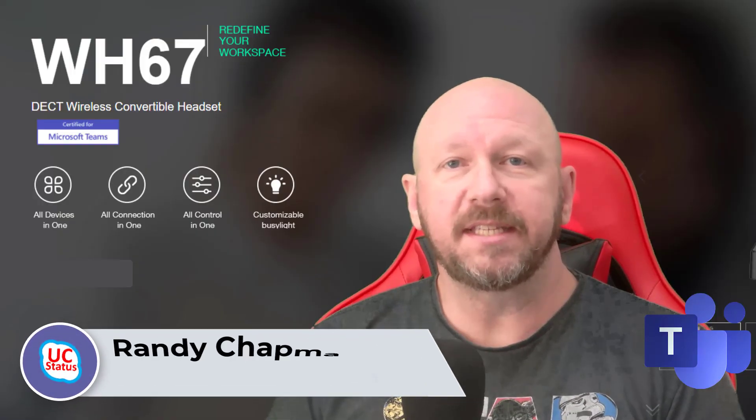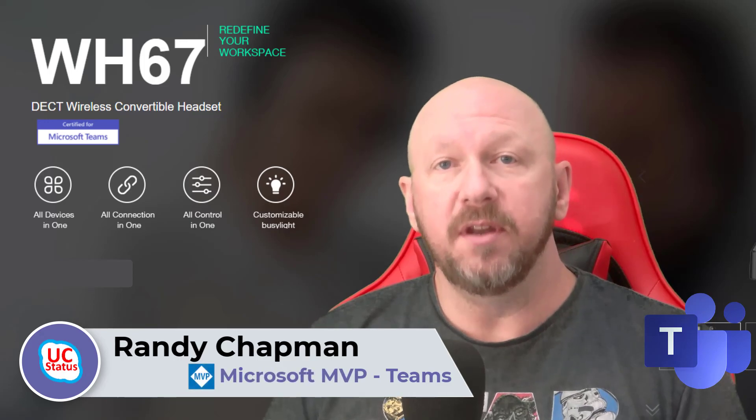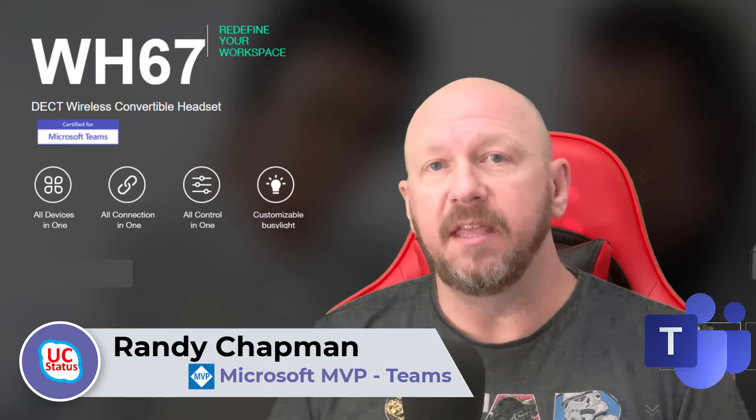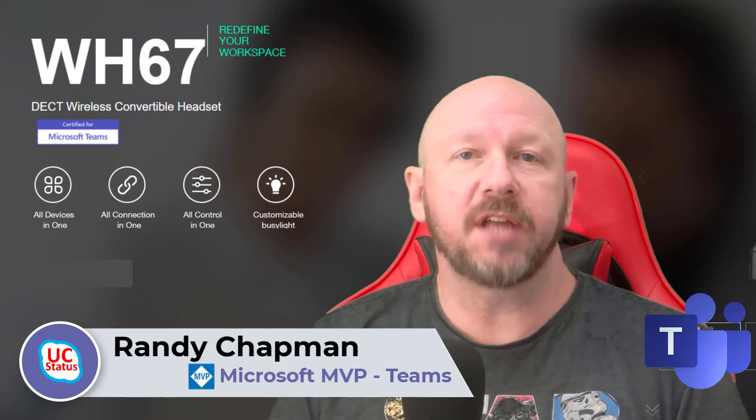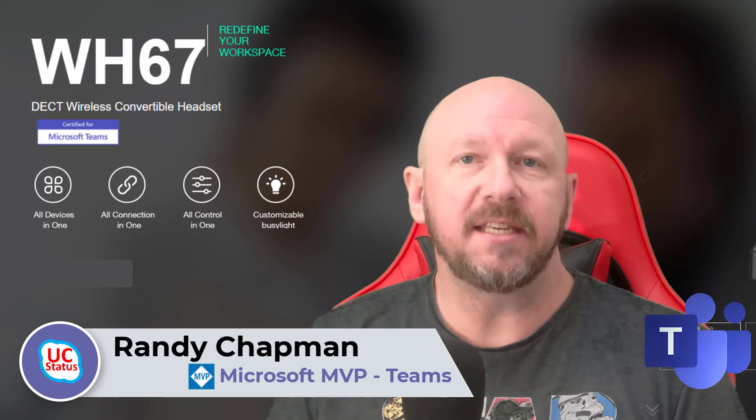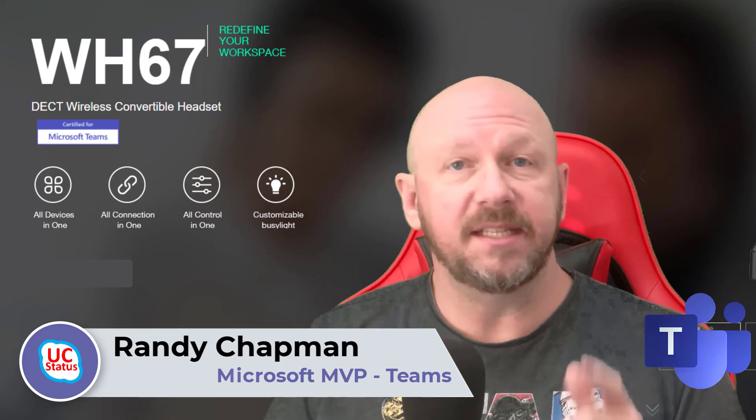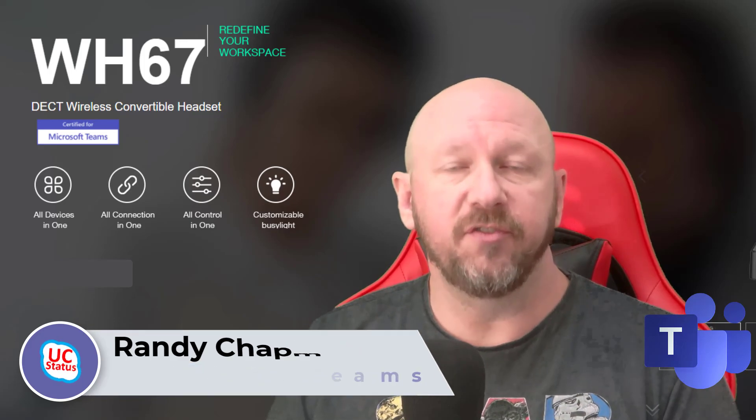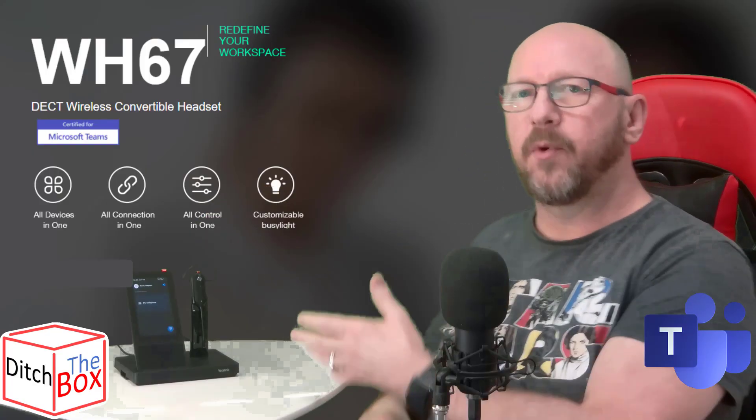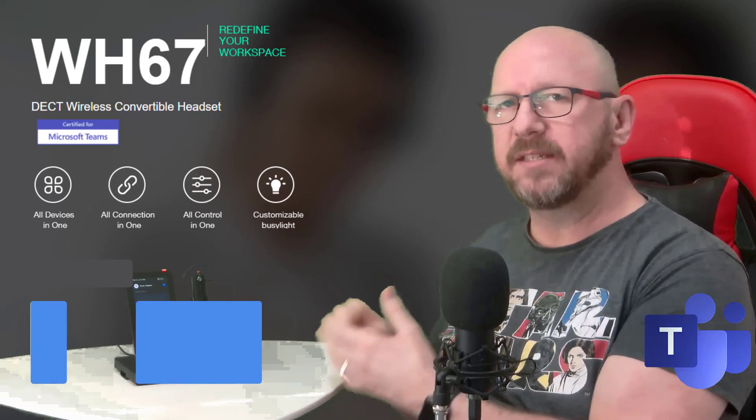Hey, it's Randy from UC Status. Today I'm going to show you another model in the UC Workstation range of products from Yealink. It's the WH67, a DECT wireless convertible headset. So here we are looking at the WH67 base station.